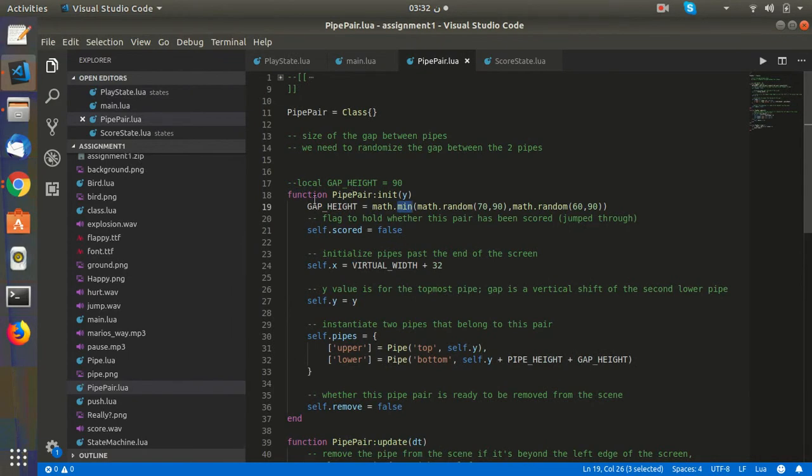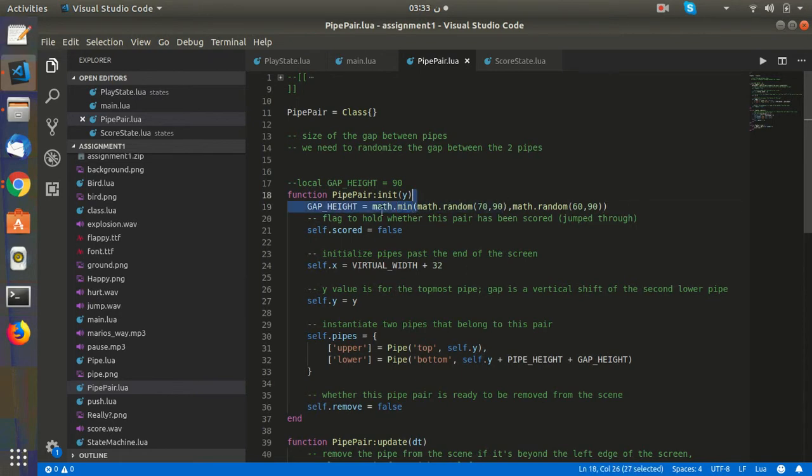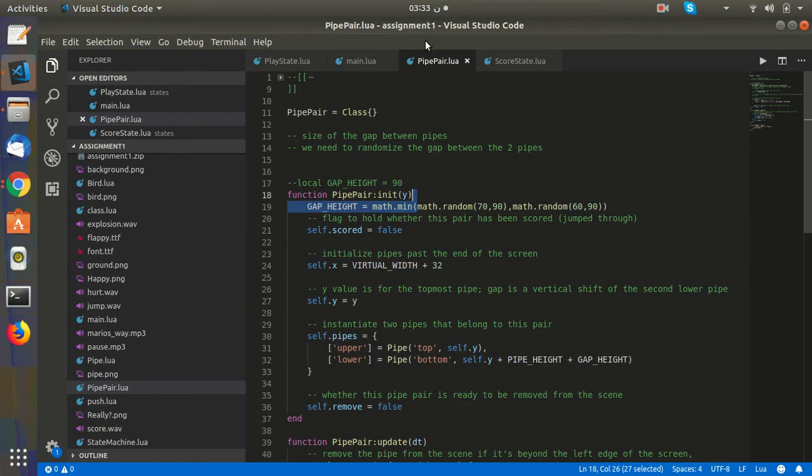In each initialization of the pair, we set the drop height to a random variable, which is the minimum between two randoms, 70 and 90. The minimum makes it harder for the user. If you want to make it more forgiving, we set it to the maximum.